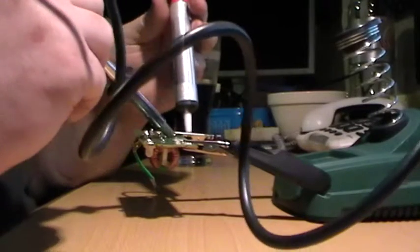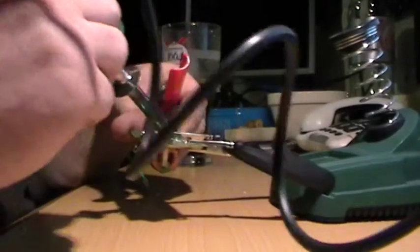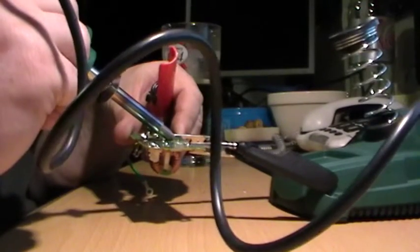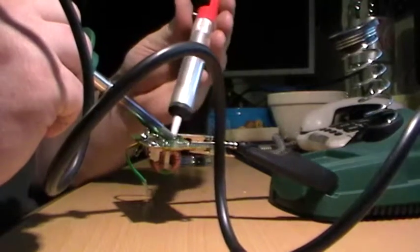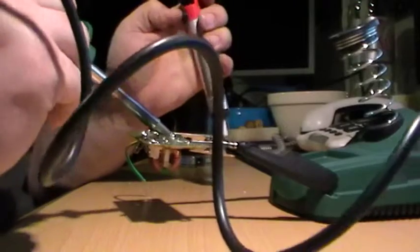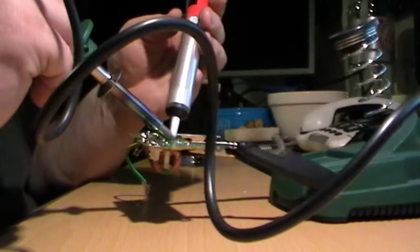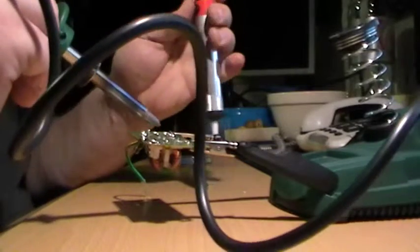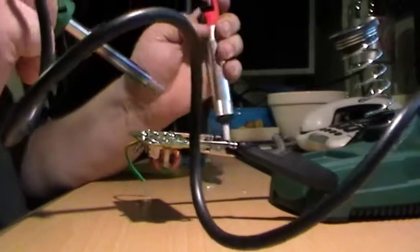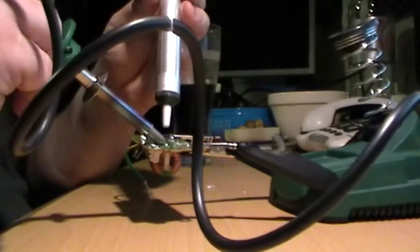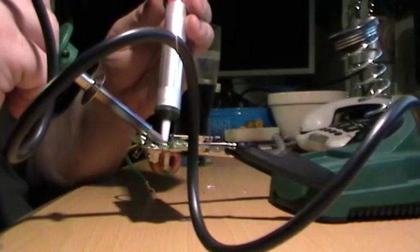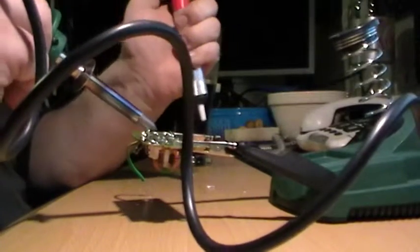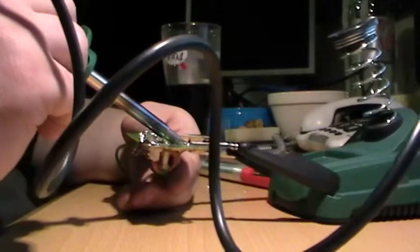All this solder laying all over the table now. I really shouldn't be doing this on my computer table. And I forgot I should actually have as well a little wet sponge to clean the tip with. I've got a sponge but it isn't wet, it's dried out now. I may actually just run into the kitchen and dampen that down I think.